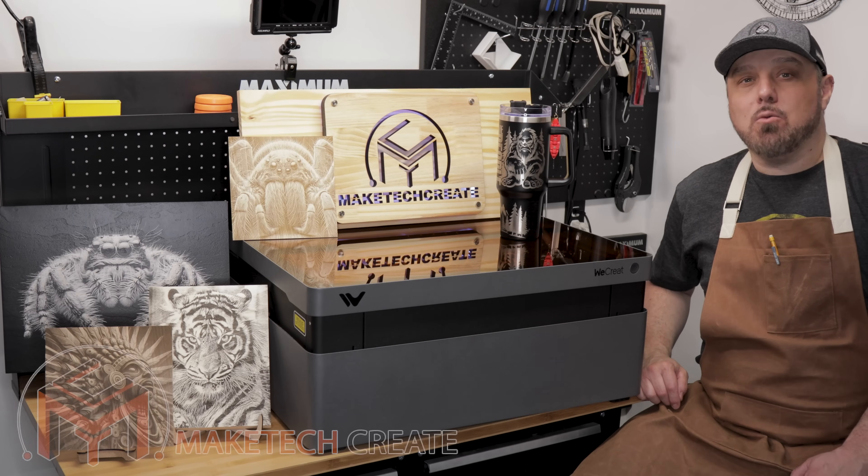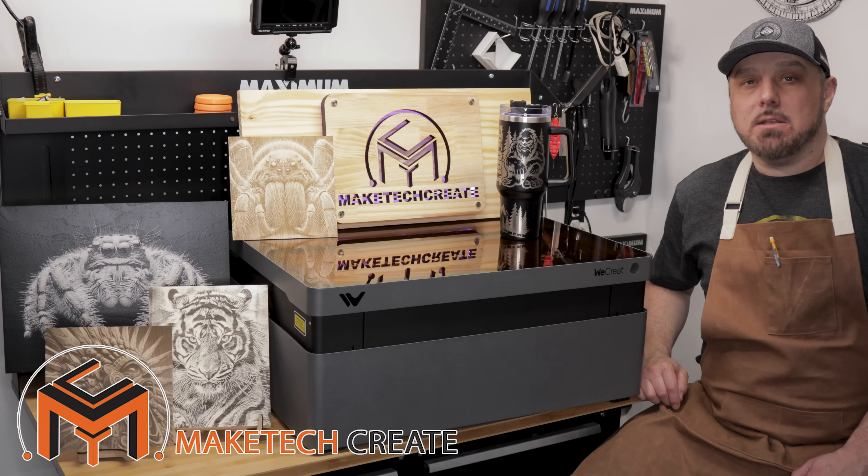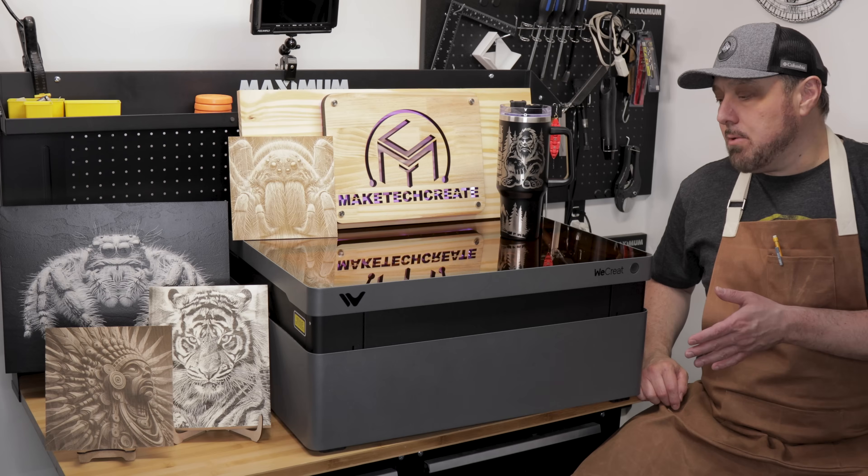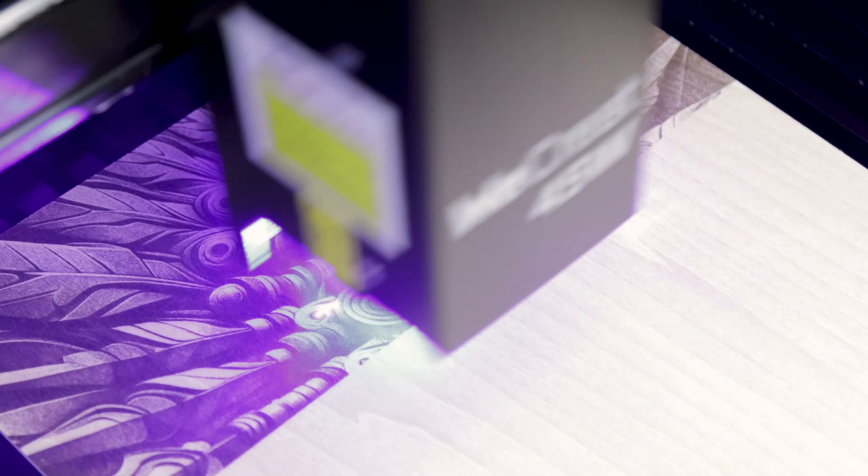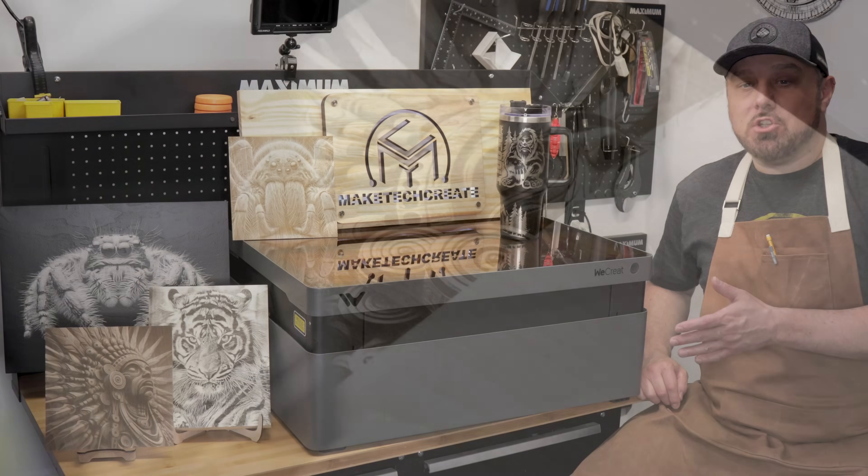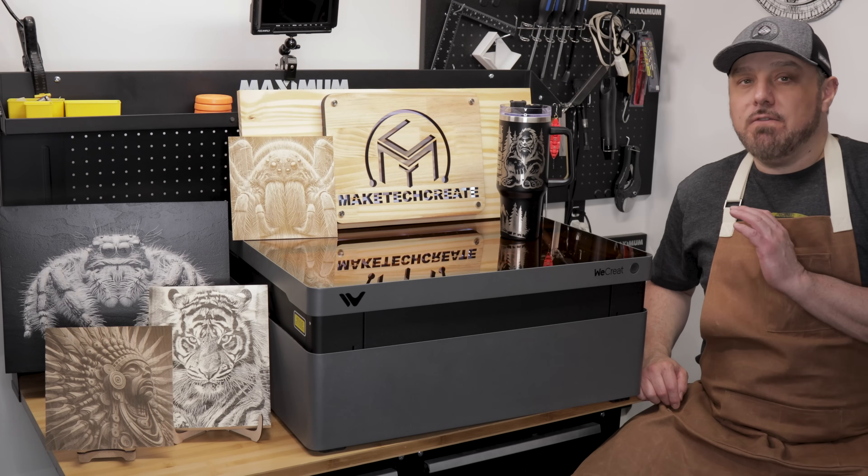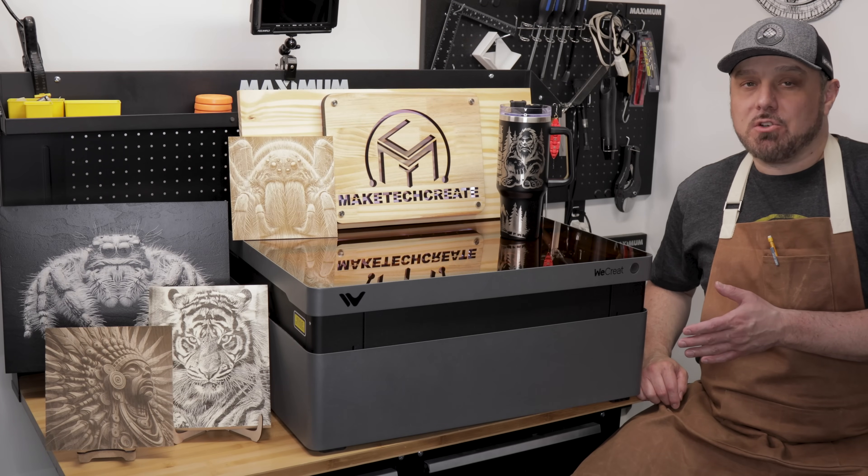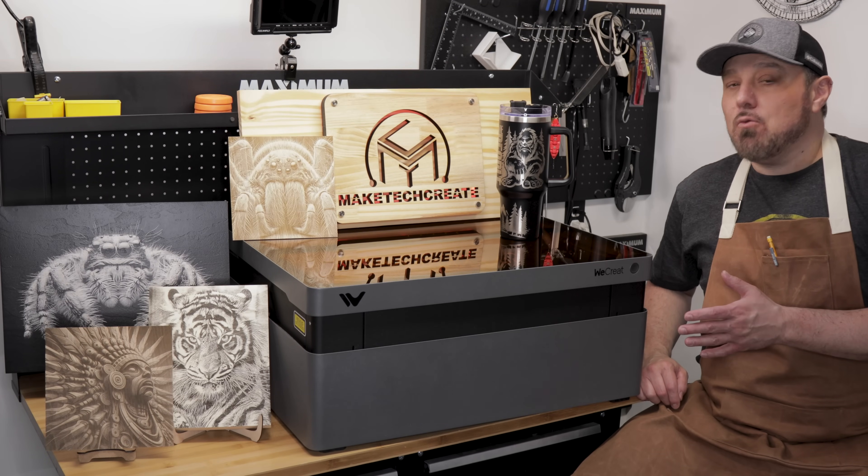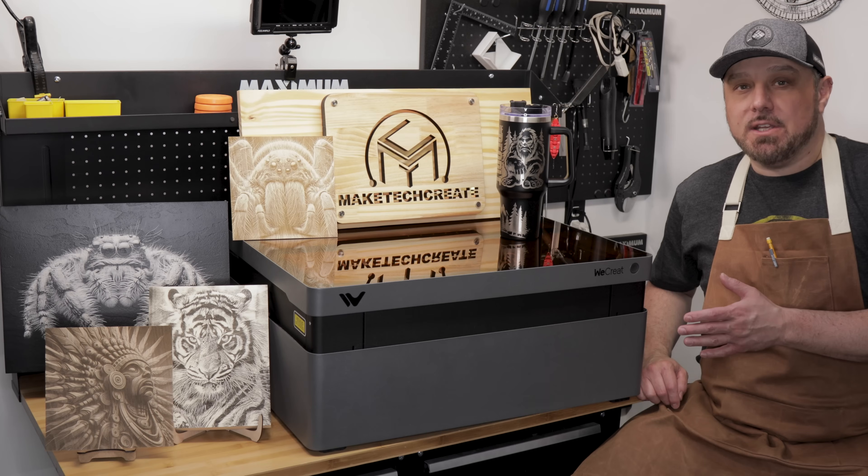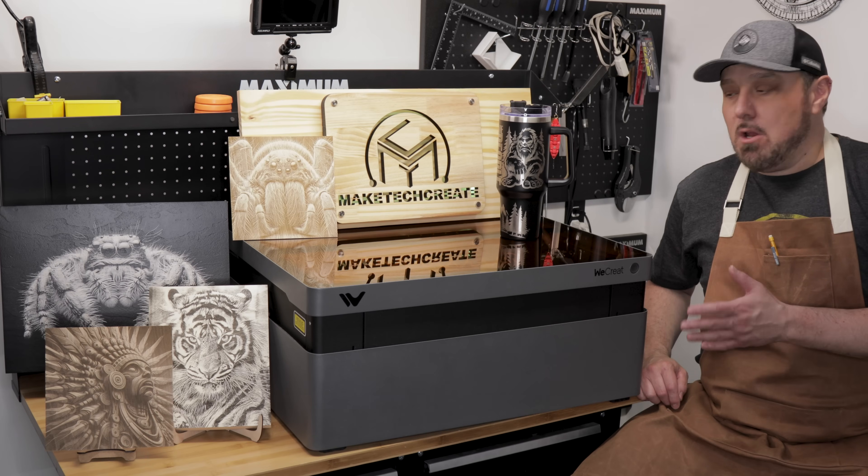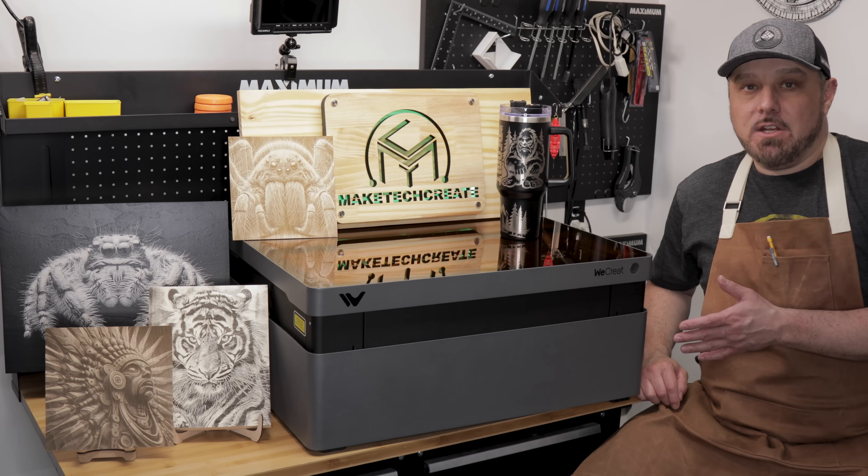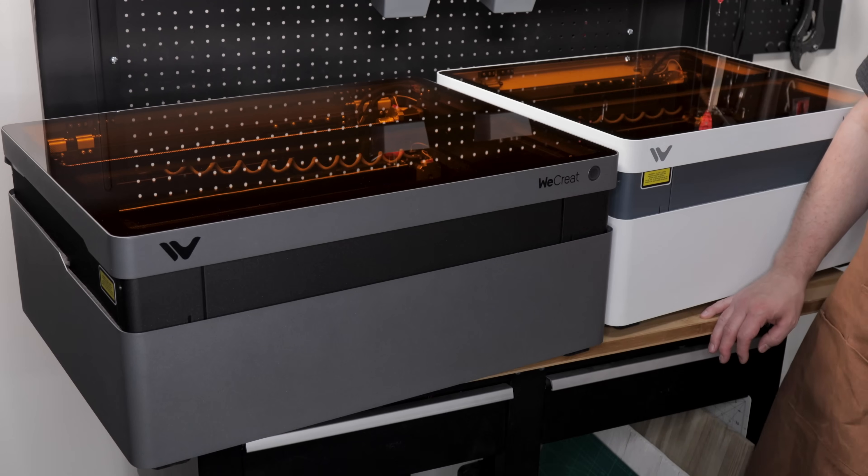Hello everyone and welcome back to Maytech. Today we are going to be looking at the WeCreate Vision Pro, but just before we get into this video, if you can please subscribe to the channel if you haven't done so already, it really helps things out. Alright, let's jump into this video.